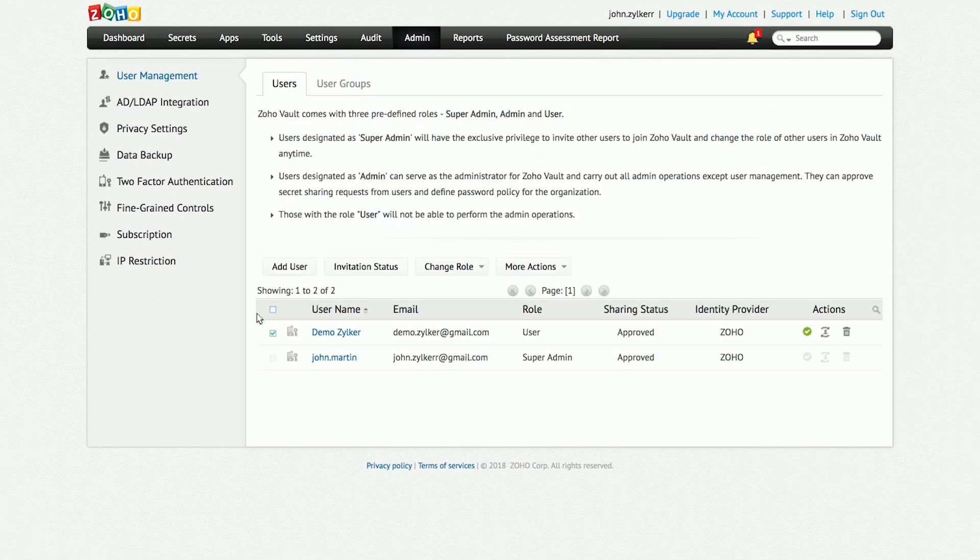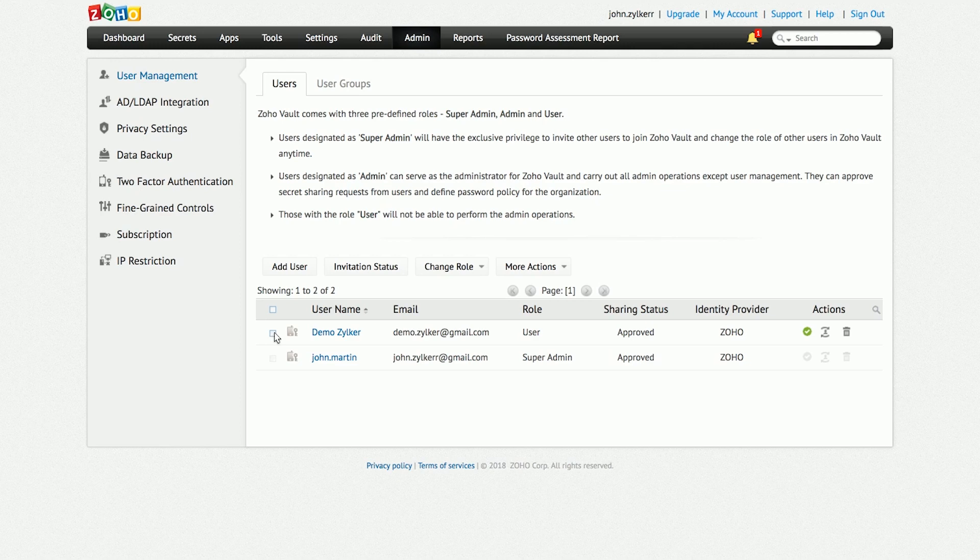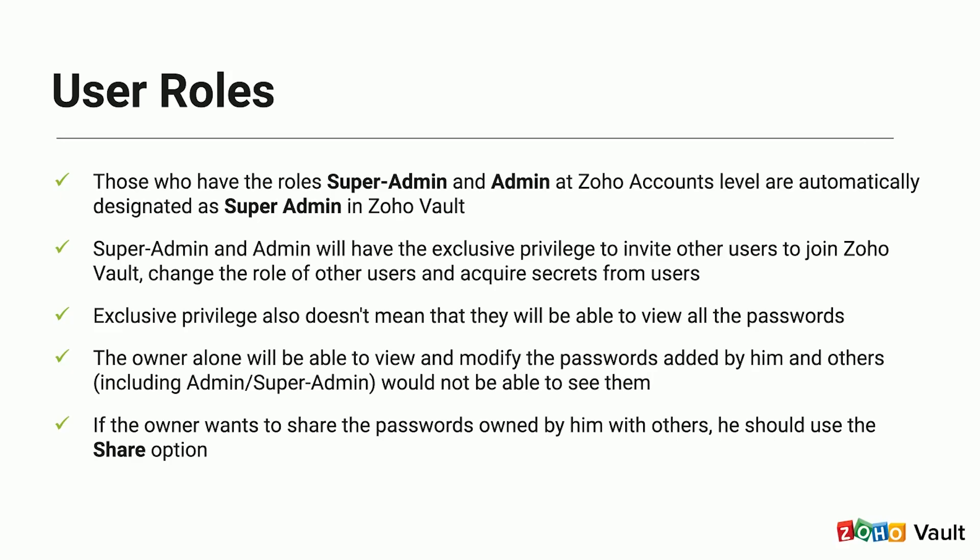You should also assign roles to users. There are three predefined roles in Zoho Vault: Super Admin, Admin, and User. For individuals who have a Super Admin or Admin account at the Zoho Accounts level, they will be automatically designated as a Super Admin in Zoho Vault. They have the exclusive privilege to invite other users to join Zoho Vault, as well as change the role of other users and acquire secrets from users.